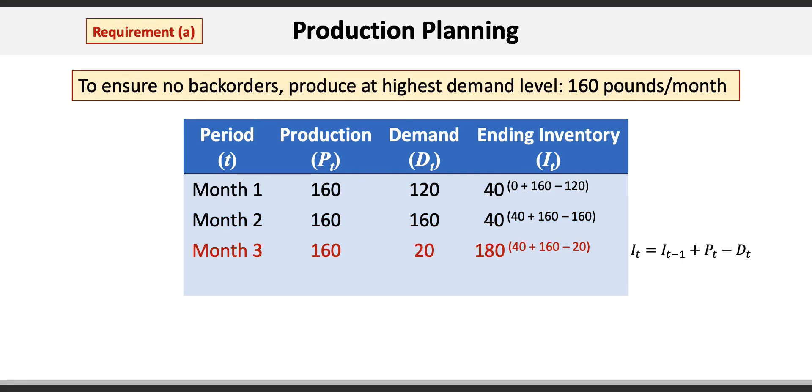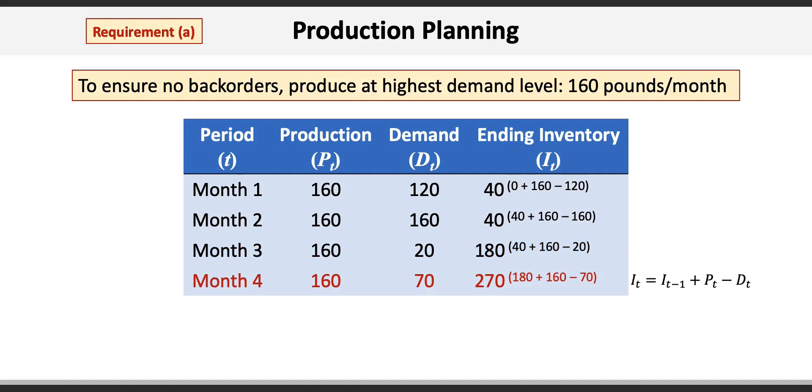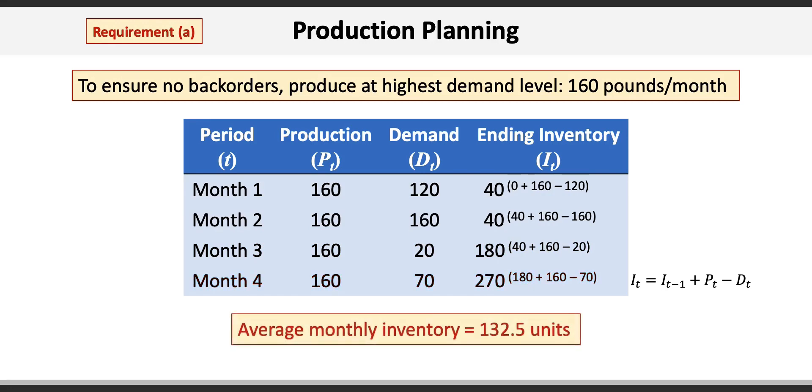And then finally in month 4, we produce 160 pounds and sell 70 pounds, resulting in 270 units of ending inventory. This results in average inventory of 132.5 pounds, which is the sum of all the ending inventory values divided by 4.